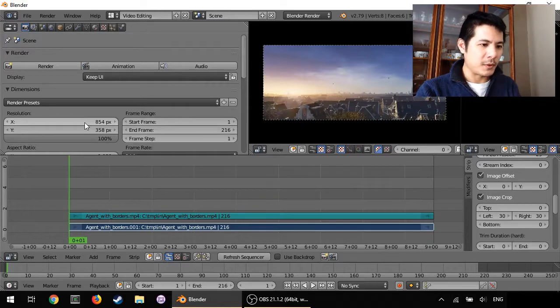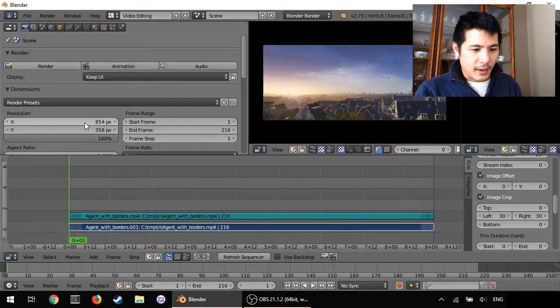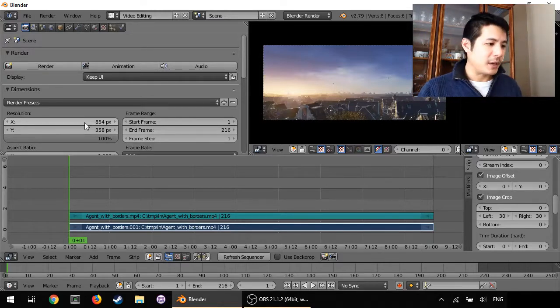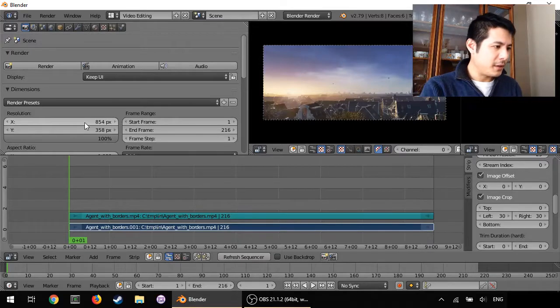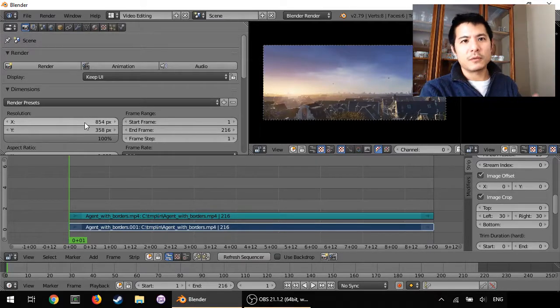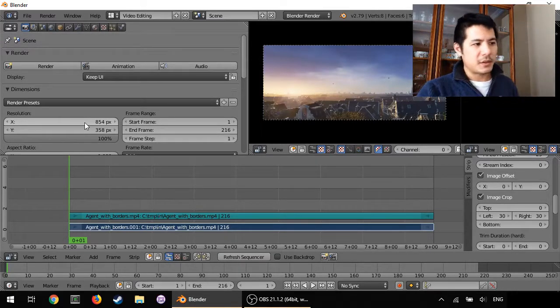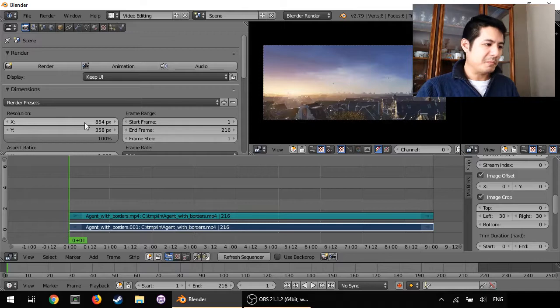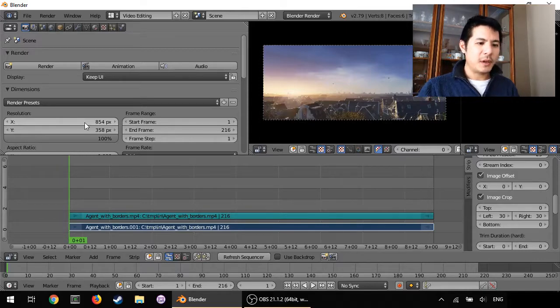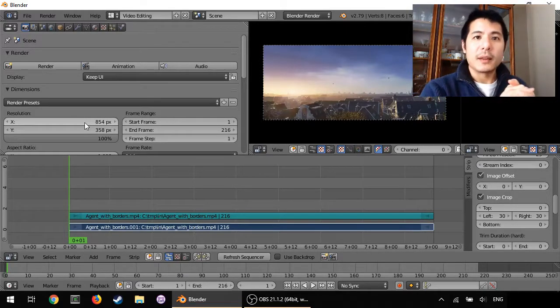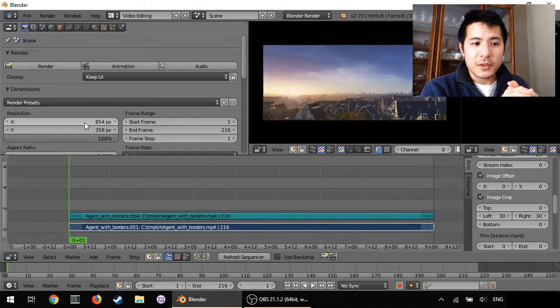And that's all there is to it. So now you can just go ahead and adjust your render settings and export your video and you will now have your video with no black bars.